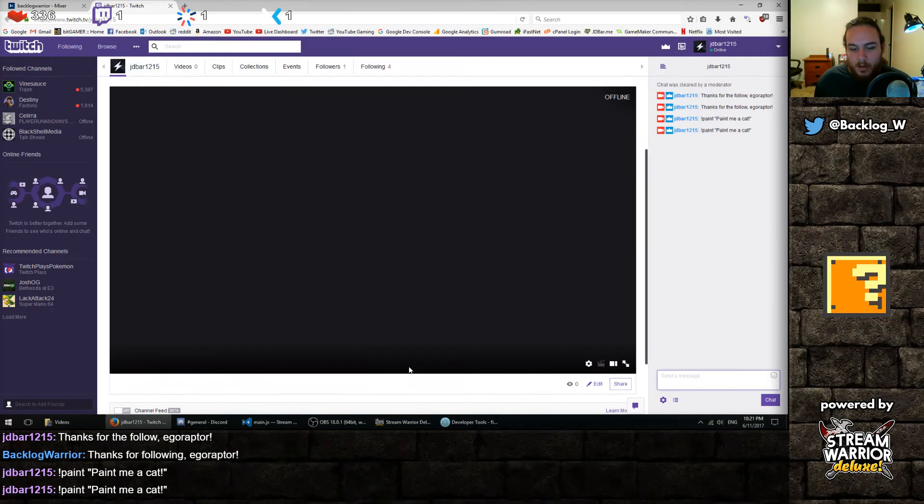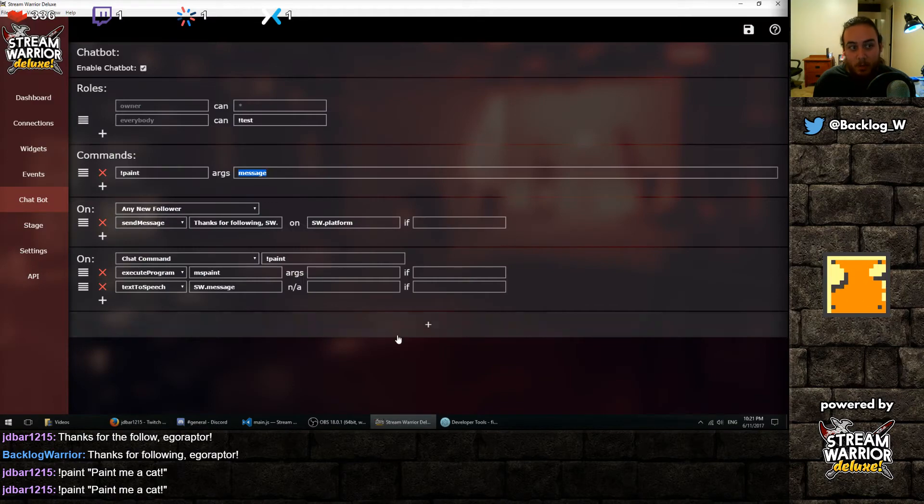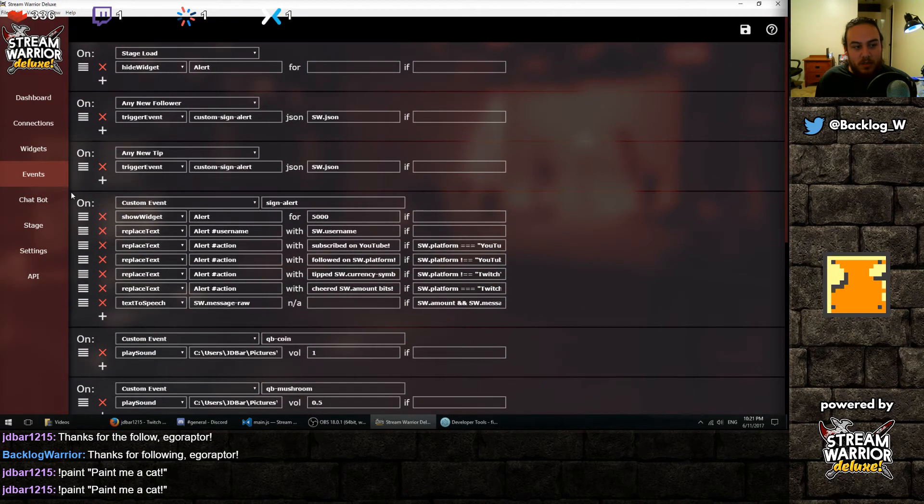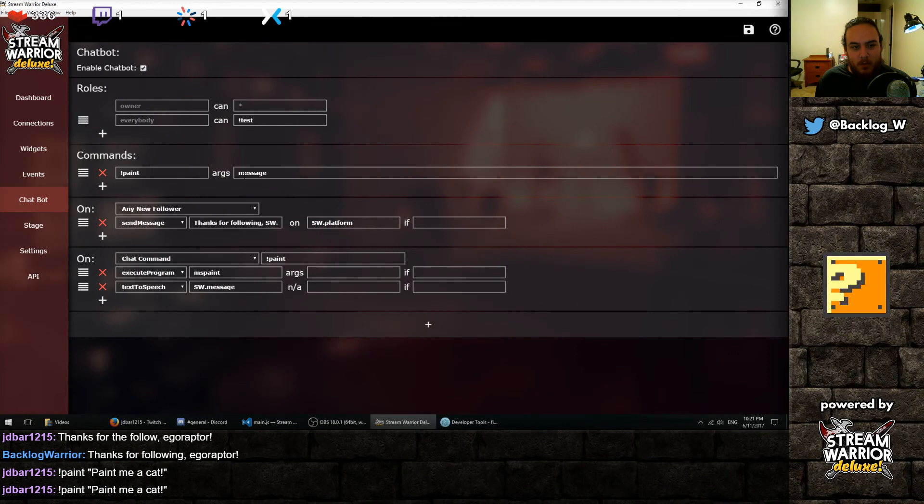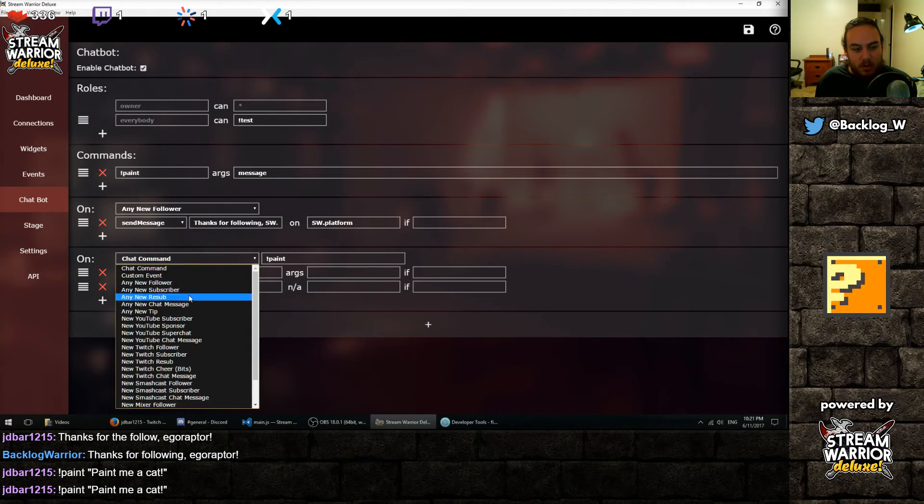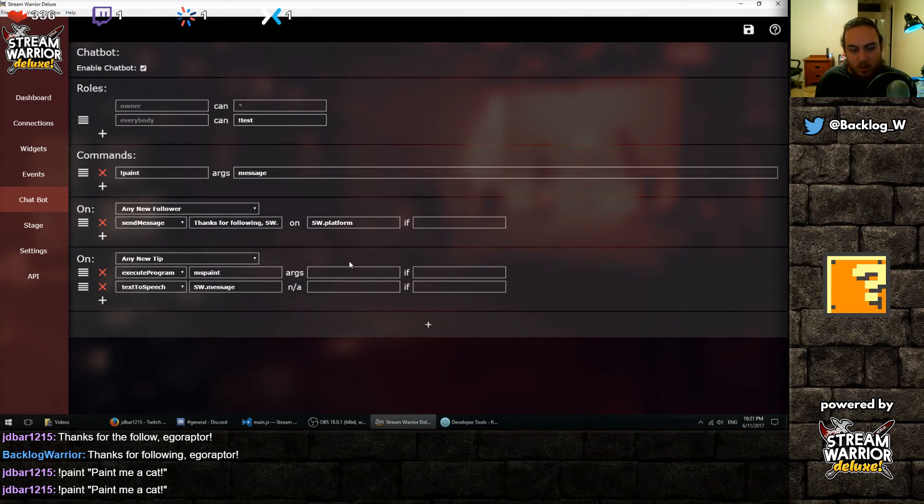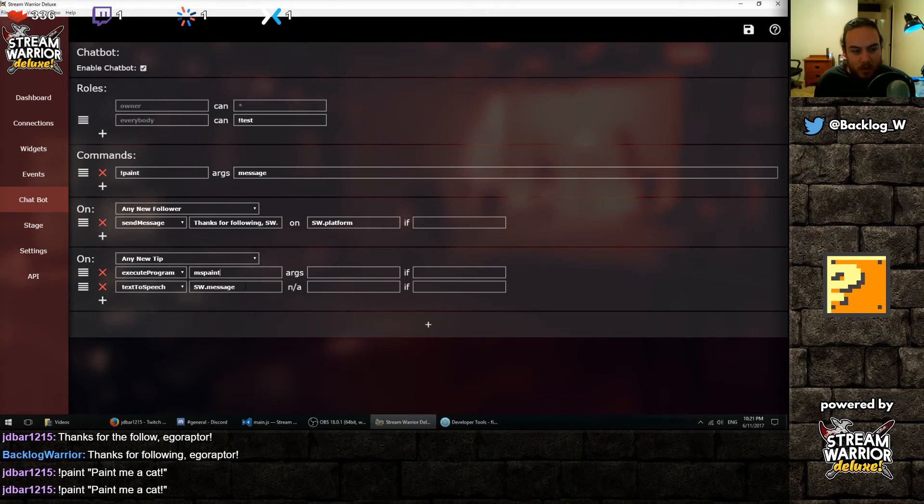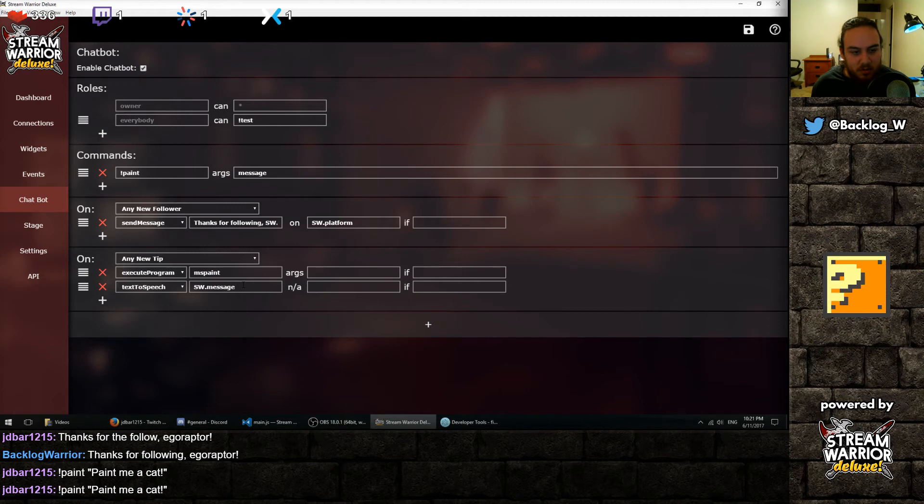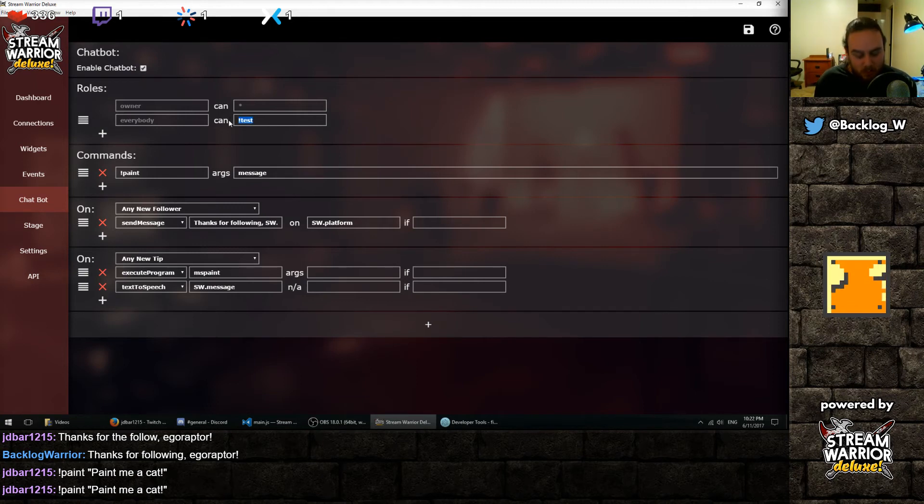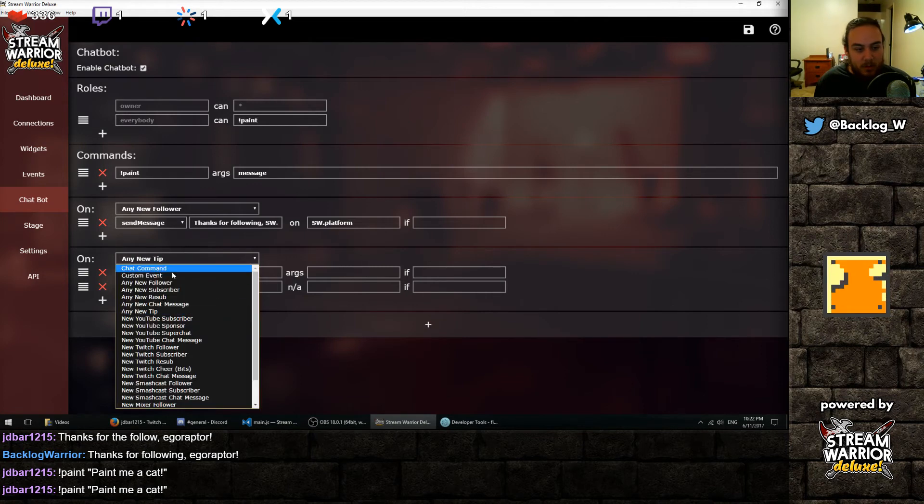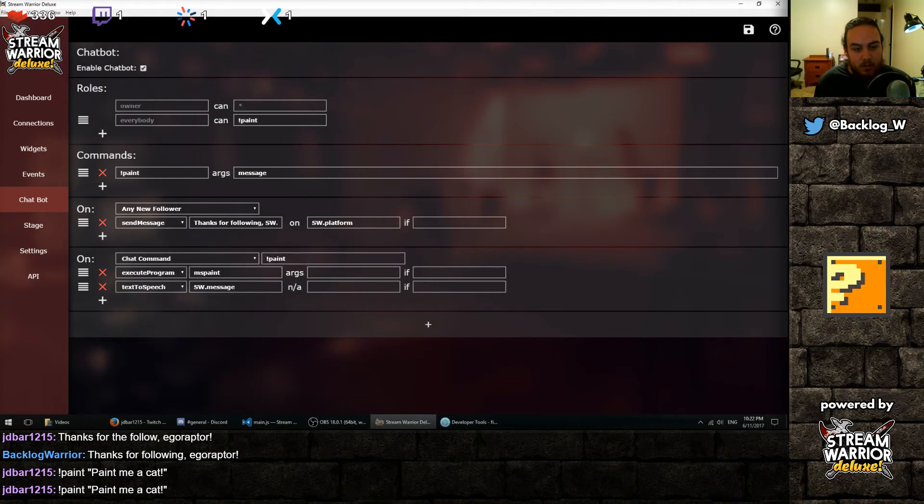Anyways, that's basically how the chatbot works. Same exact event system as the widgets with a little more versatility to it. You can name your arguments. And this doesn't have to be a command. It could be anytime you get a donation and a new tip, open up Paint and it would work exactly the same if they provided a message through their donation.